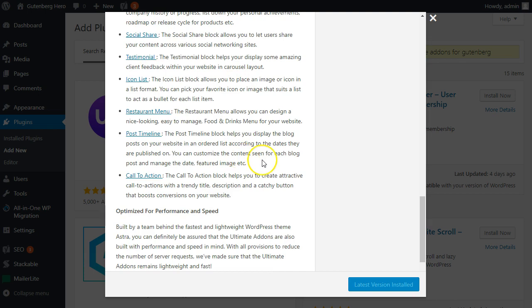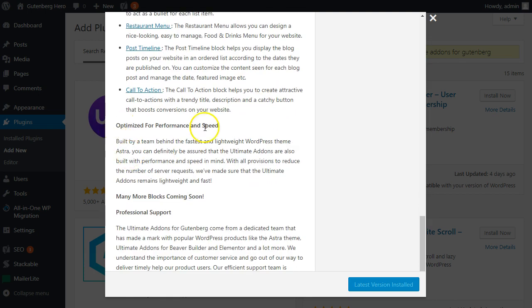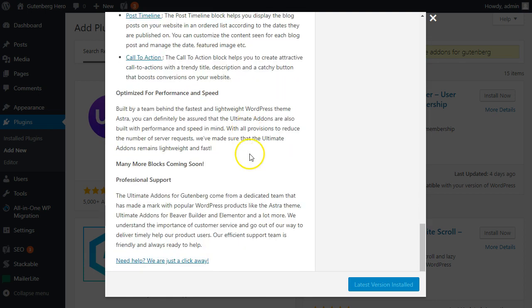So you're getting a Swiss army knife of different blocks, and you can see here it's optimized for performance and speed, and many more blocks coming soon. Now before we go into the actual blocks themselves, I want to tell you about a quick thing that you need to know.